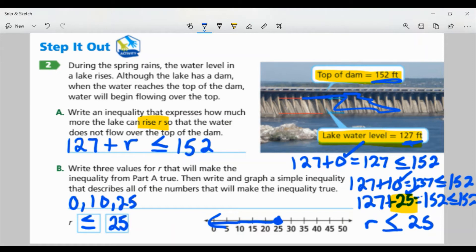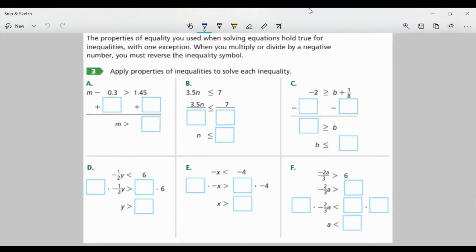Now I want to graph this on the number line. I'll put a closed circle at 25 — because it's less than or equal to, I need to include 25. Since it's less than, I shade to the left, toward smaller values. That gives us our inequality and our graph. The properties of equality hold true for inequalities, with one exception: when you multiply or divide by a negative number, you must reverse the inequality symbol — only when multiplying or dividing, not when adding or subtracting.